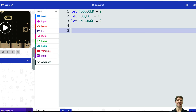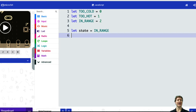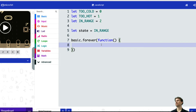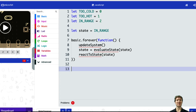I start by defining my three states as variables, using numbers so each state has a simple corresponding value. I also add a variable called state to keep track of our current state, and set the starting state to in range. Then I add a forever loop that constantly runs the three standard functions for our state machine: update system, evaluate state, and react to state. I'm getting errors because I haven't defined these functions yet, so I'll define them and comment them out to deal with one at a time.